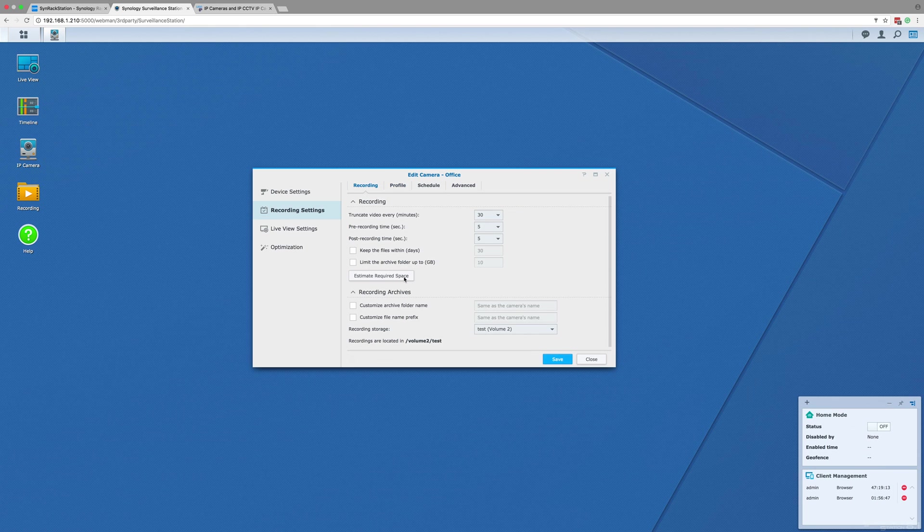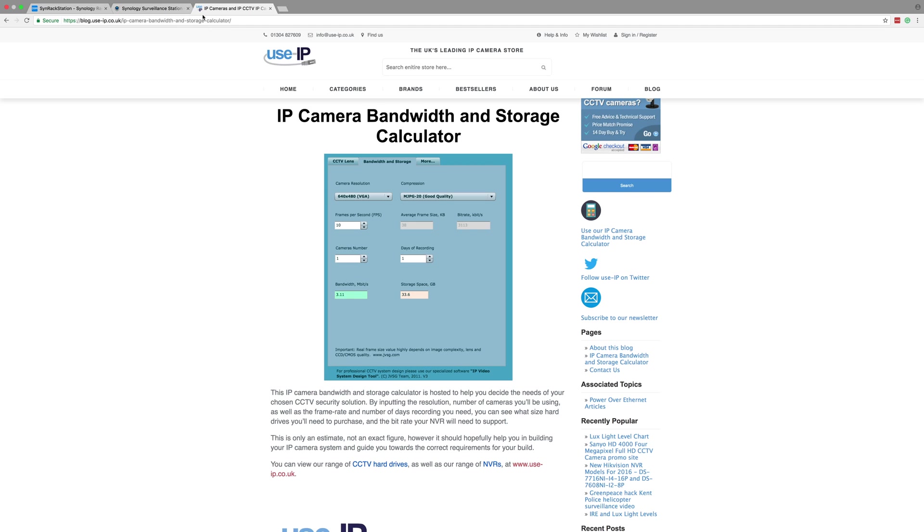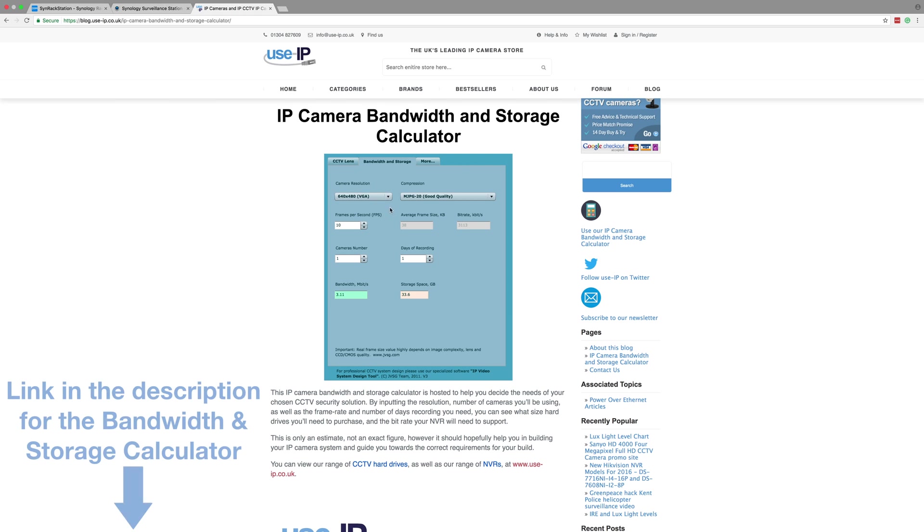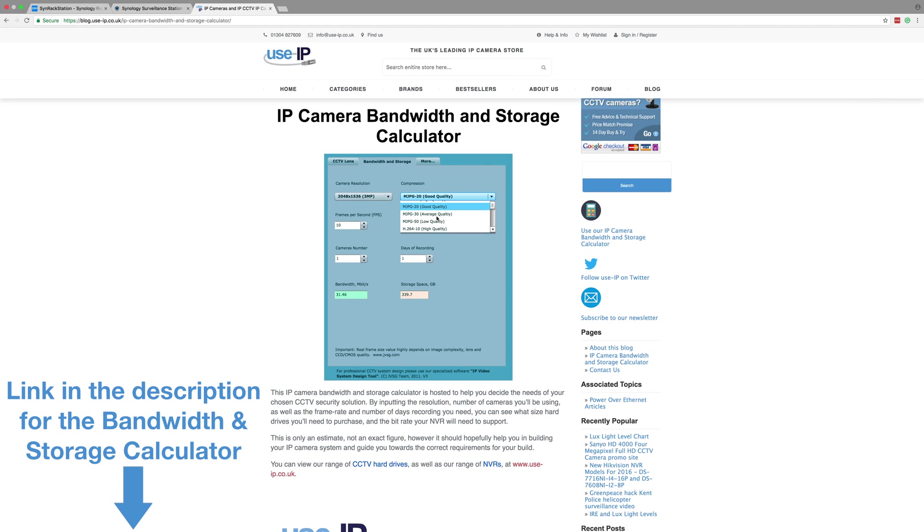This is slow though, so we would advise using the calculator on our blog. The link is in the description below. In this demo, our camera is a 3-megapixel camera recording at 15 frames per second for 30 days using the H.264 file format, so the amount of space required is around 1.6 terabytes.